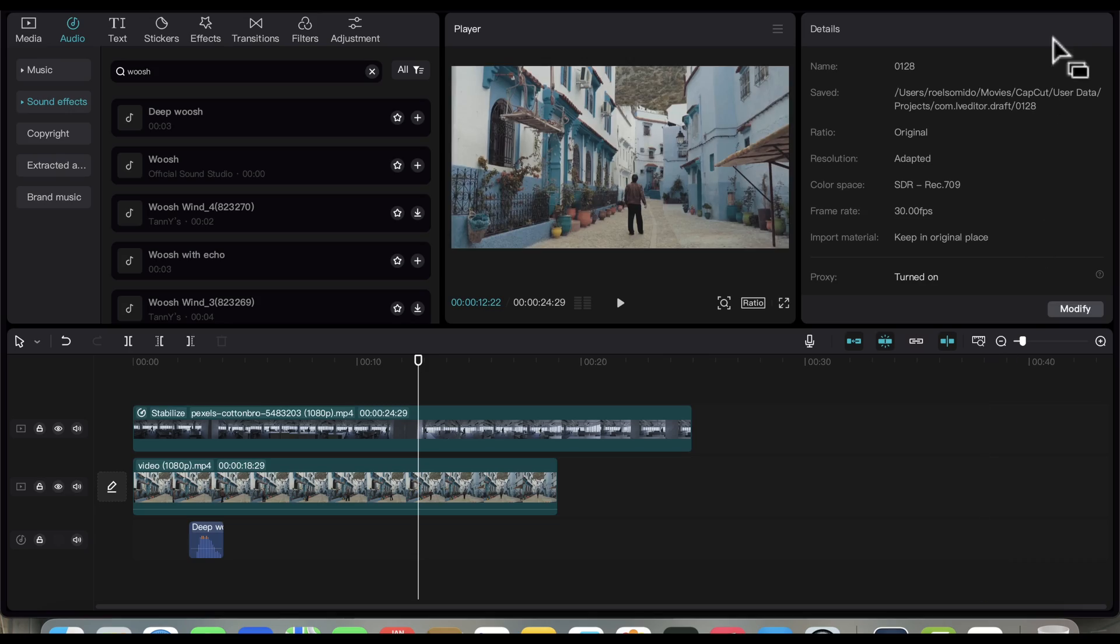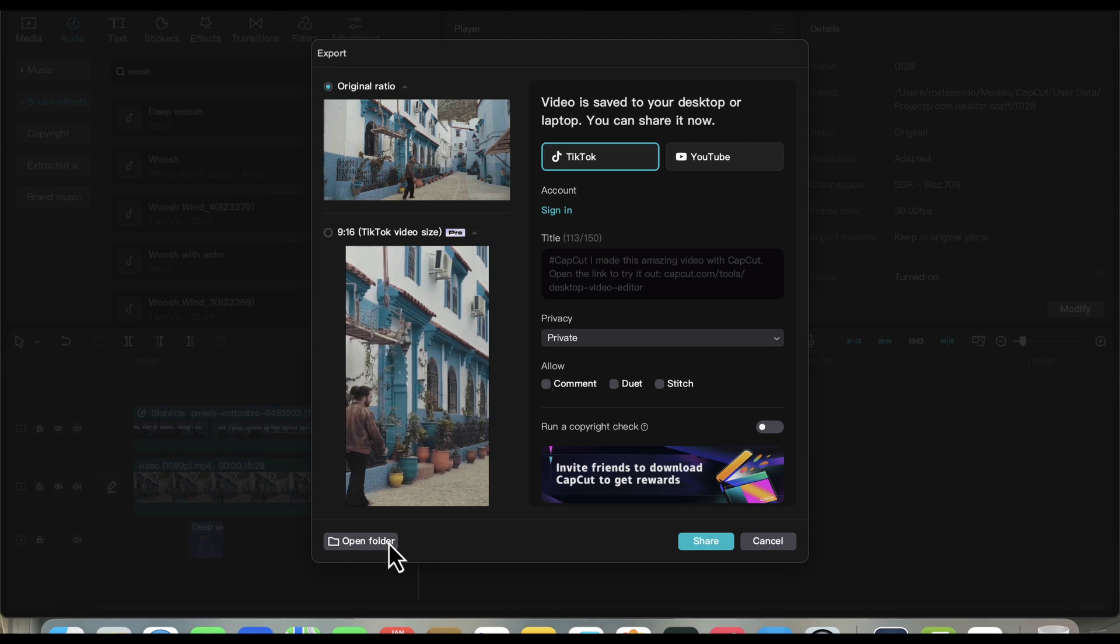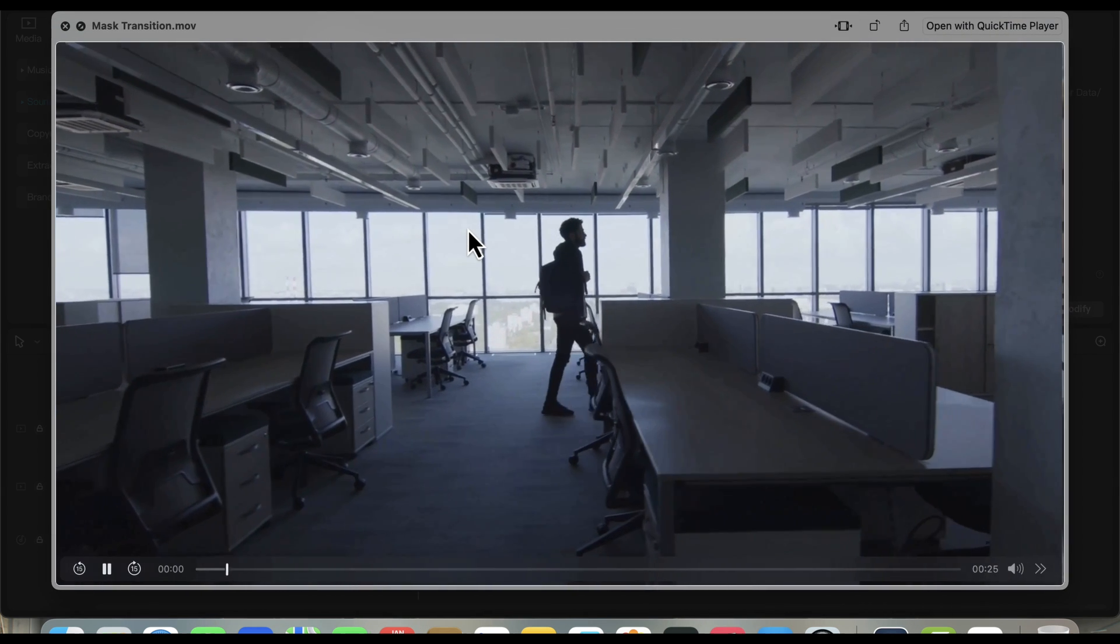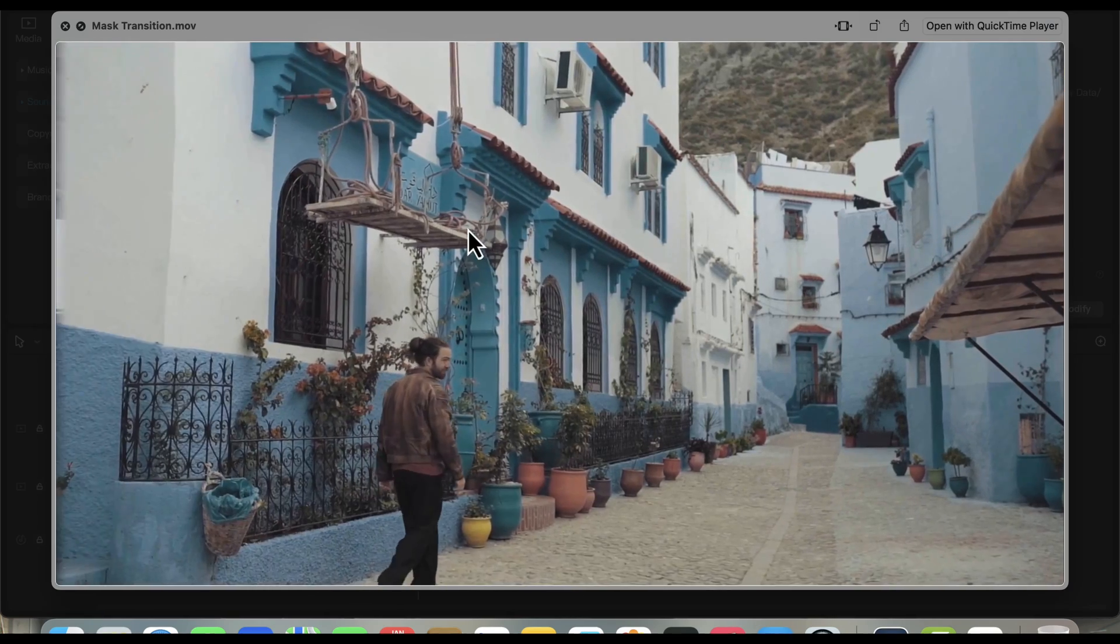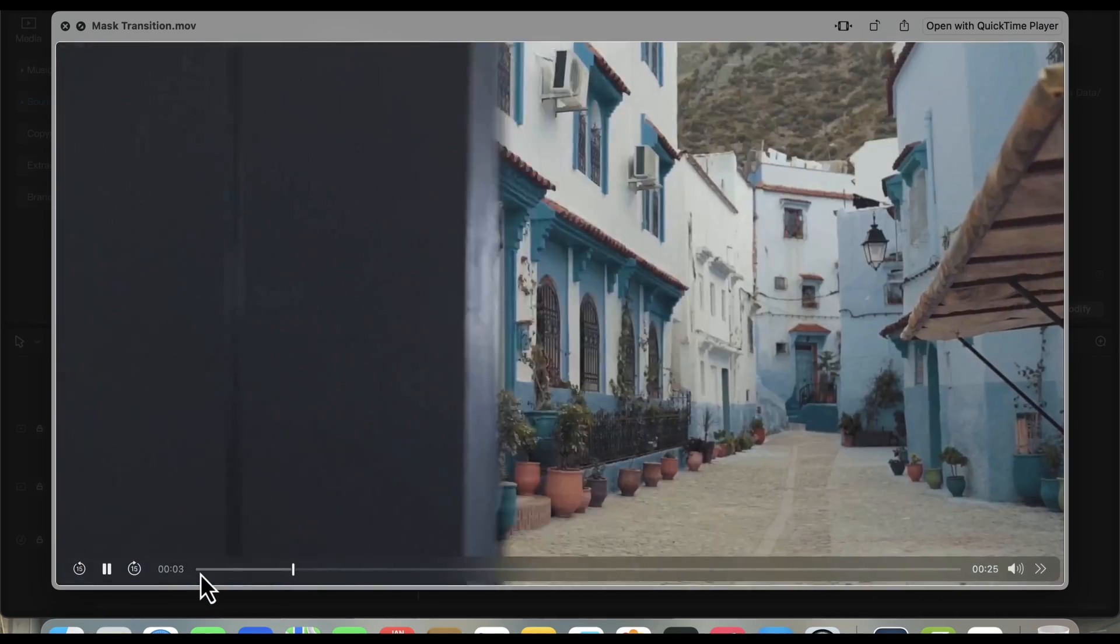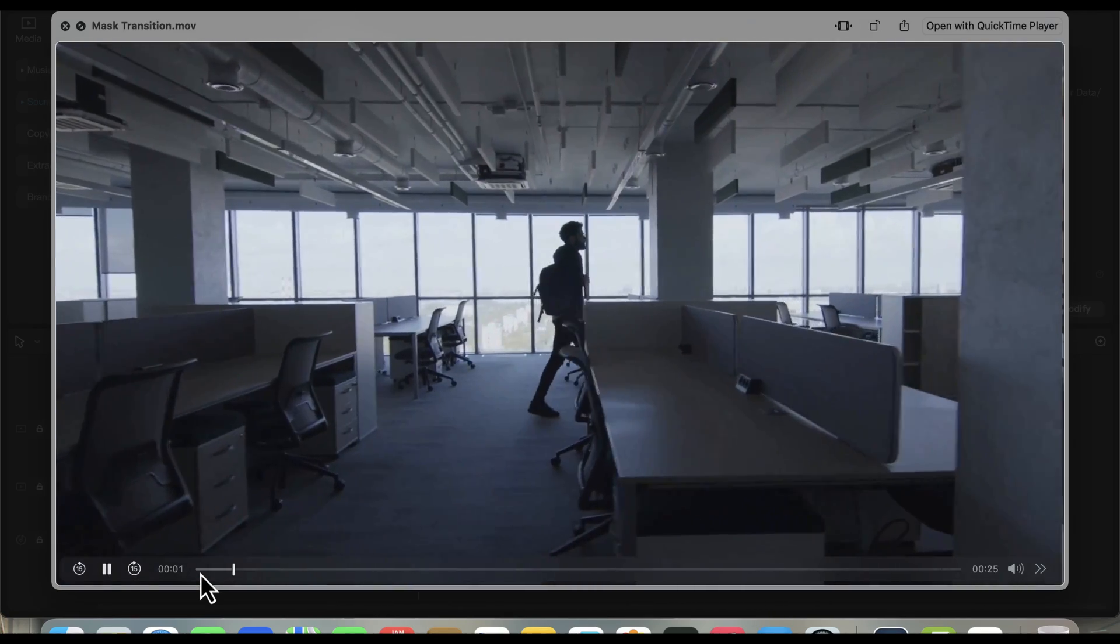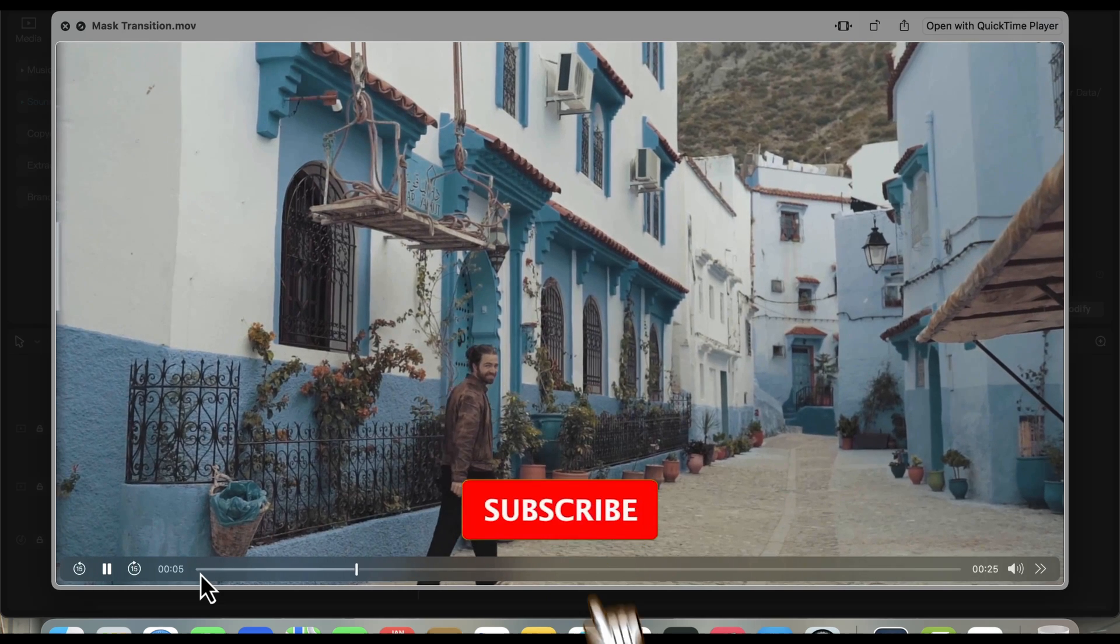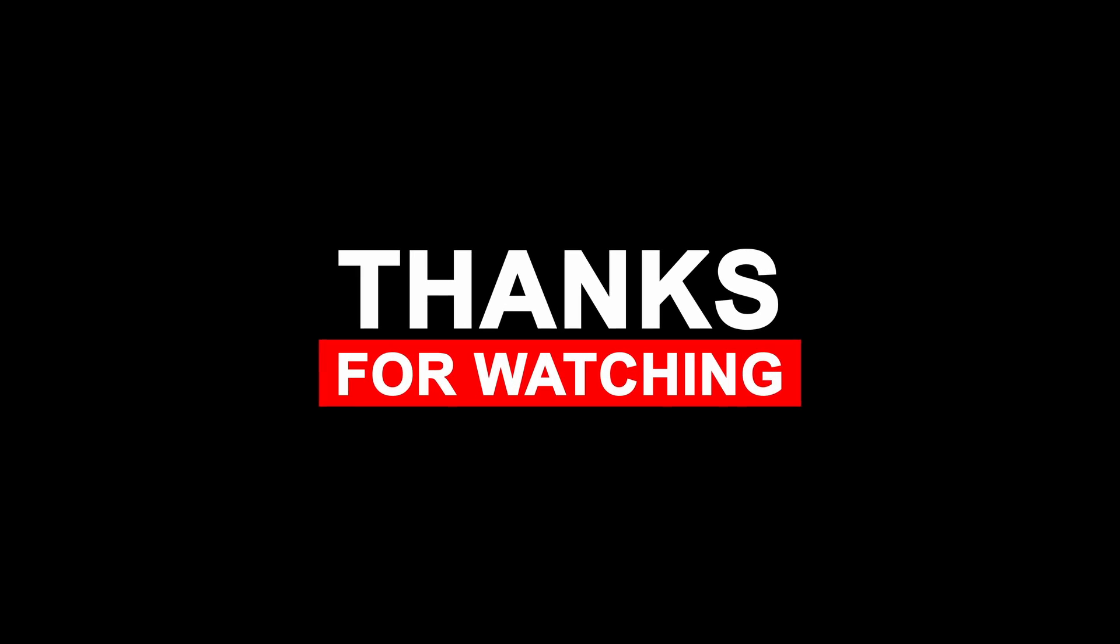Let's export our final video and see it in full screen. And there you have it. Our mask transition tutorial in CapCut. I'm going to be making another transition tutorial video on CapCut. So make sure you hit that like button and subscribe to my channel so you don't miss any of my videos. Thank you for watching, and I'll see you on the next one.